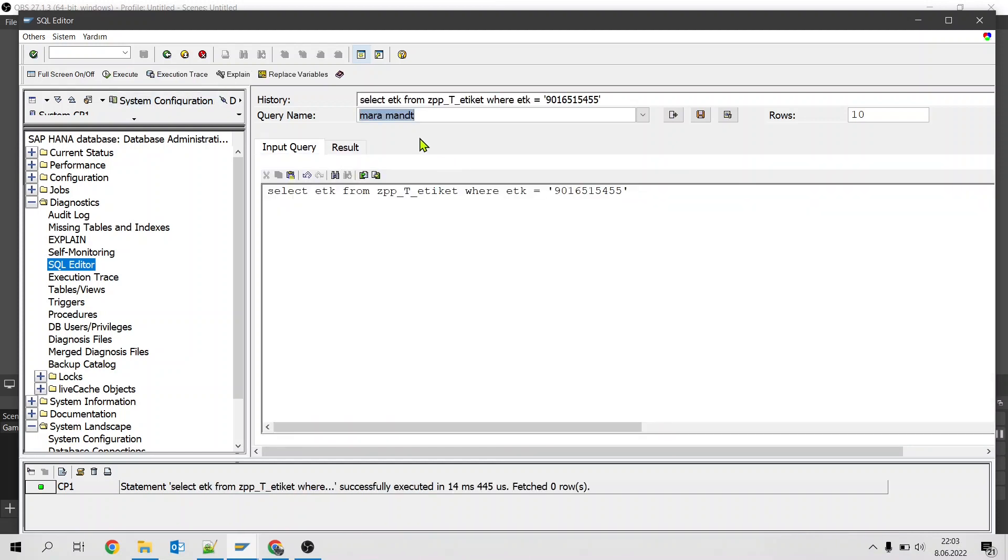So you need to be very very careful. But again, instead of using SE16N or SE16H, if you want to do grouping, counting, joins, and if you know what you are doing, you can do delete and update. This tool might be quite handy.